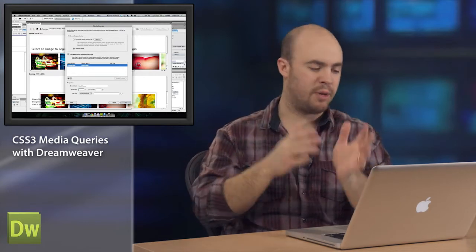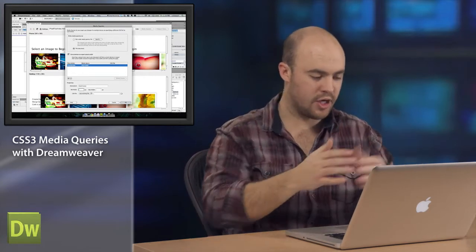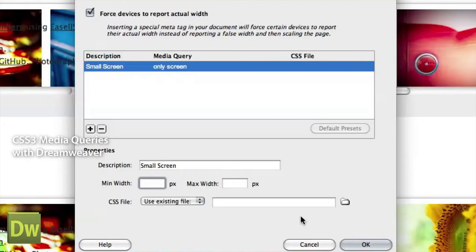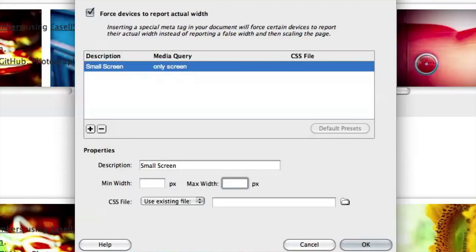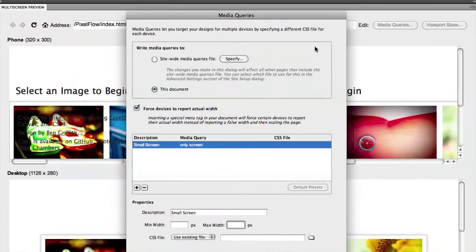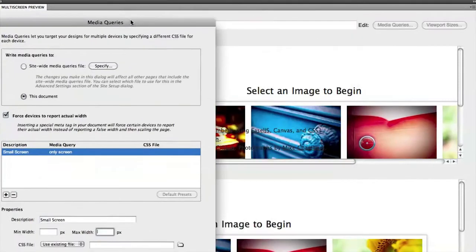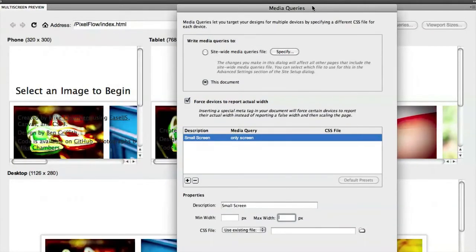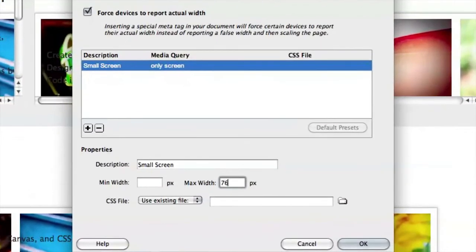The minimum width will say, use this CSS file any time the screen size is bigger than X number. The max width, which is what we want, will say, use this style sheet any time that the max width is less than this number. So in this case, I want to set a max width of, let's say, one less than my tablet. So we'll do 765 pixels.